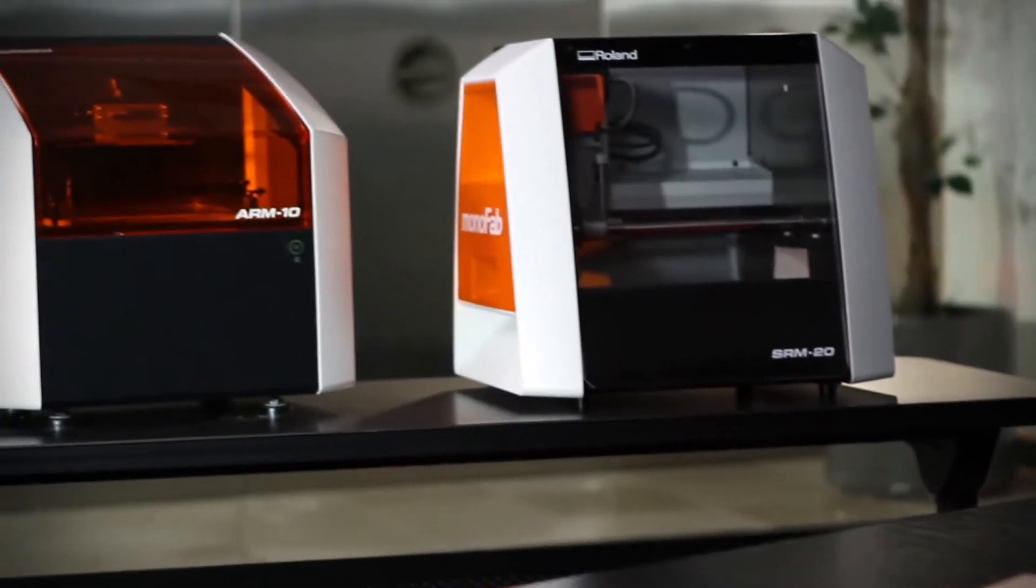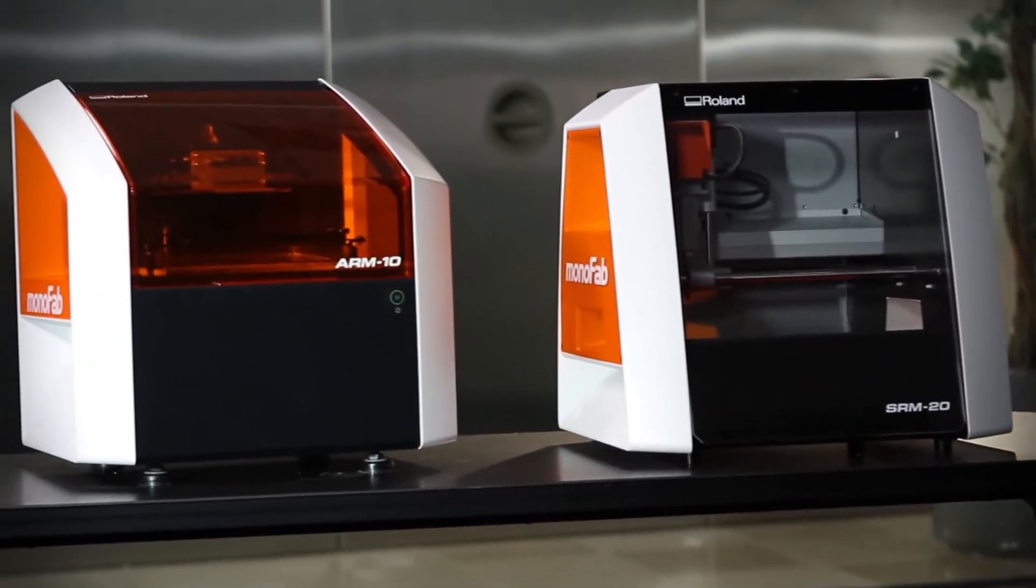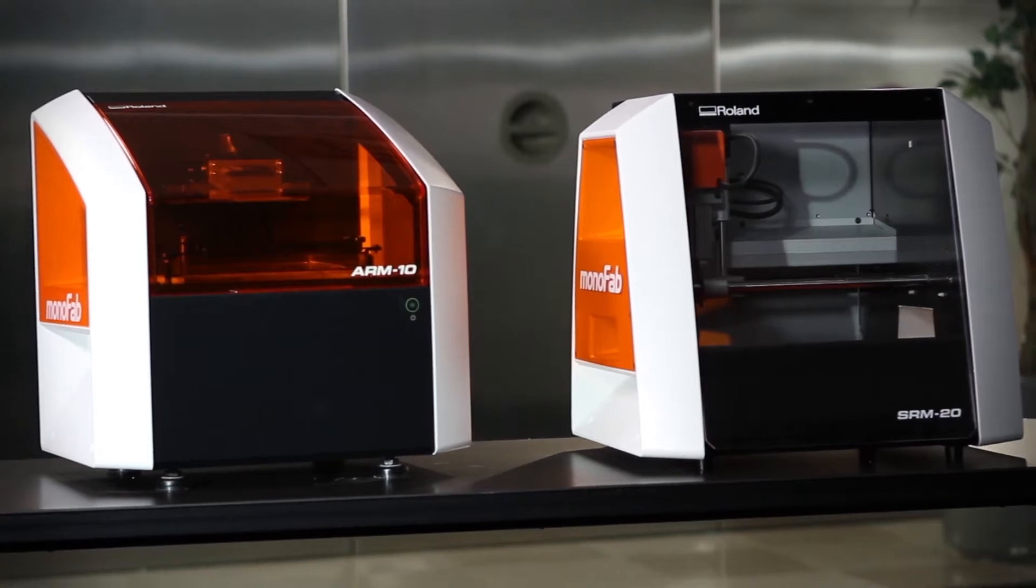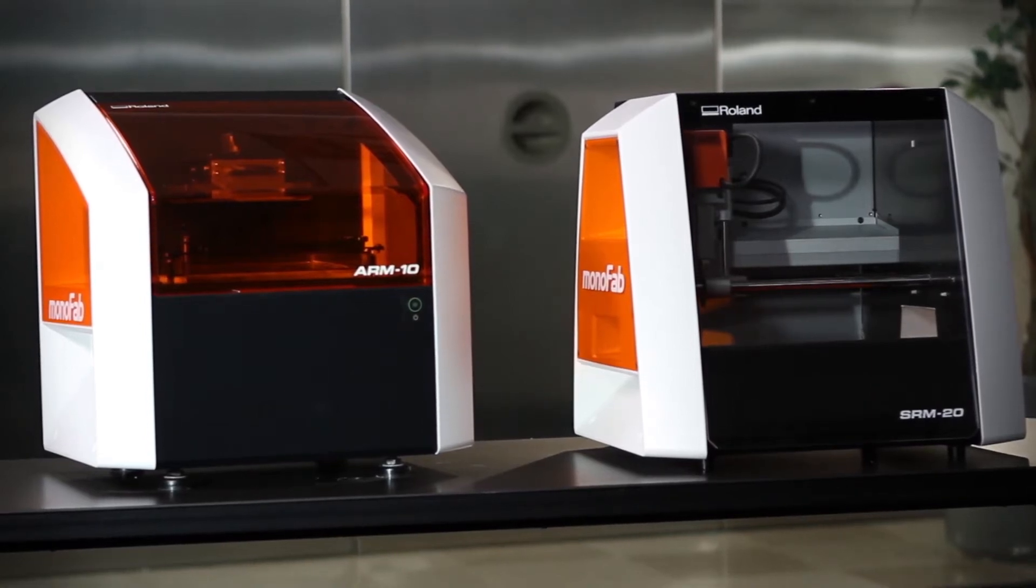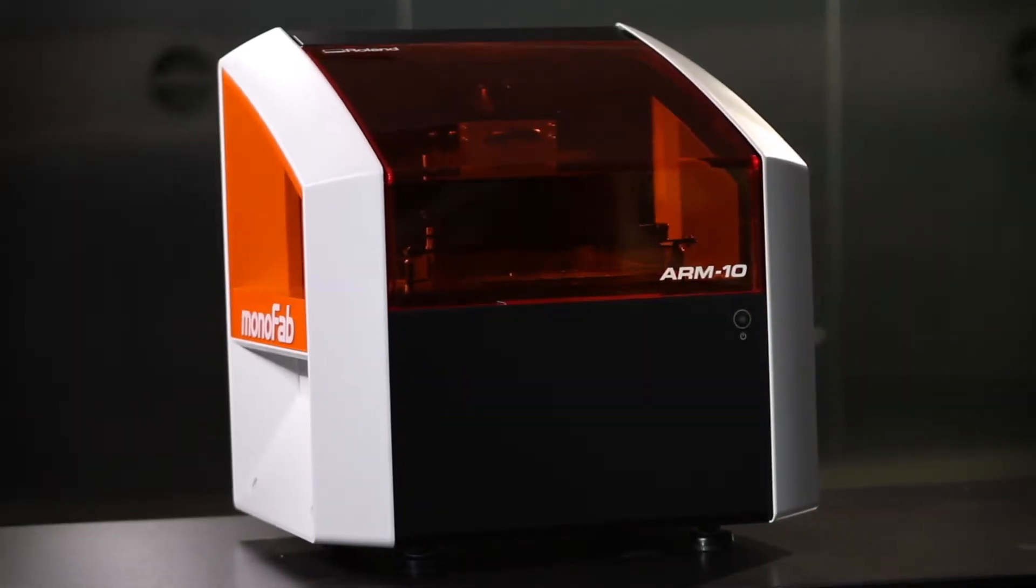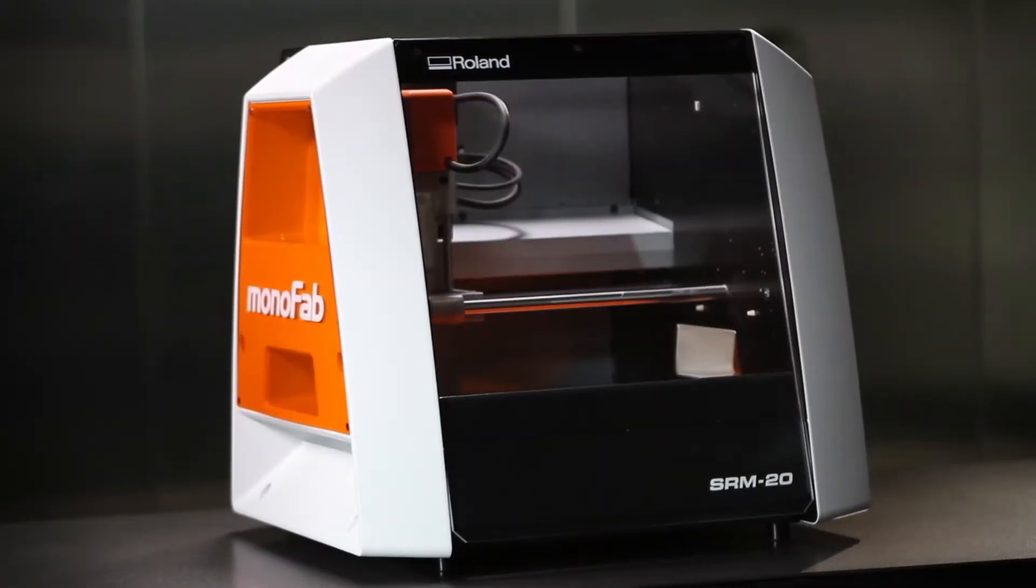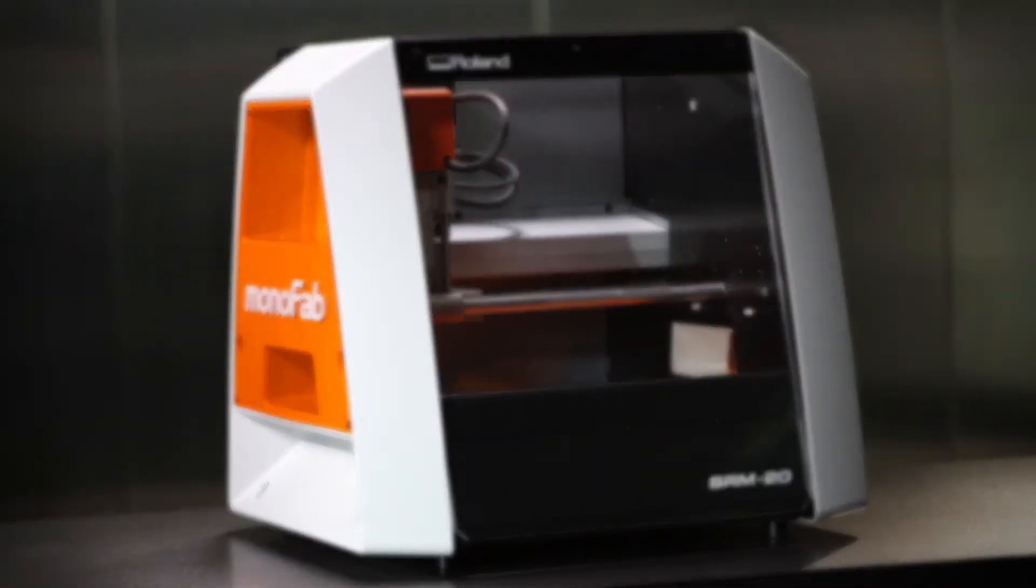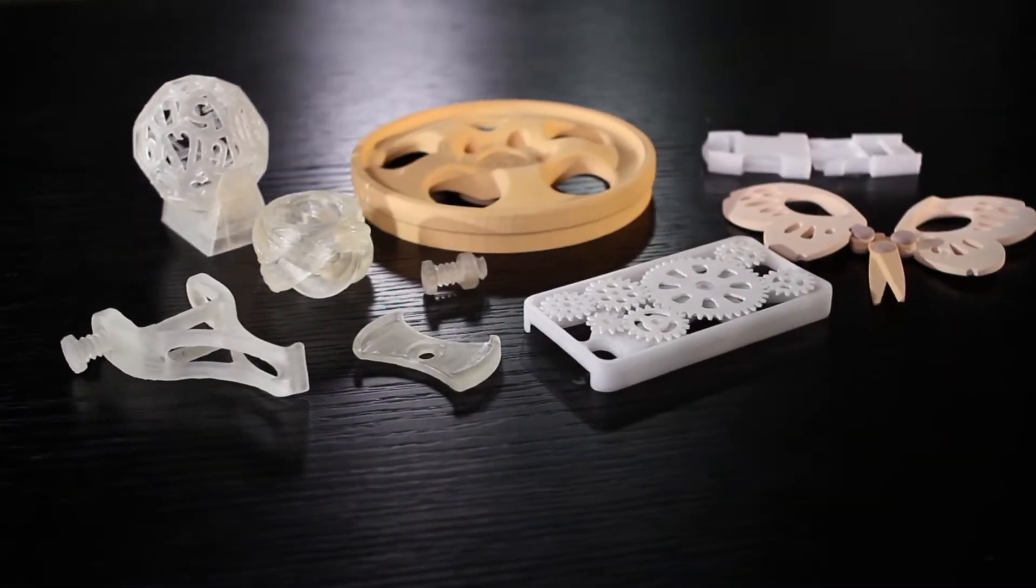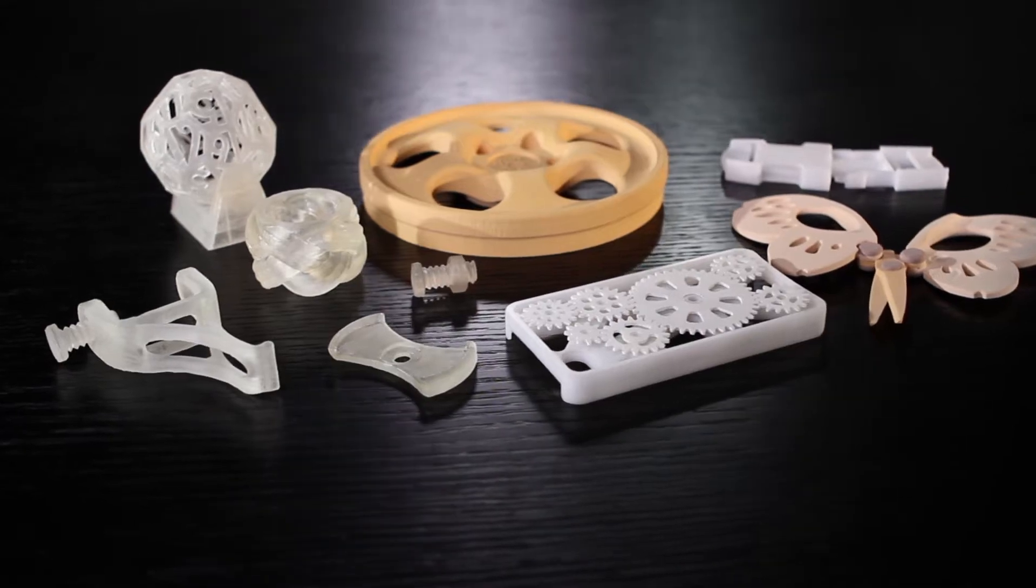Introducing the Roland Monofab Series ARM10 3D Printer and SRM20 Desktop Milling Machine. One device for additive printing, another for subtractive milling, delivering complimentary features and capabilities designed to bring your ideas to life.